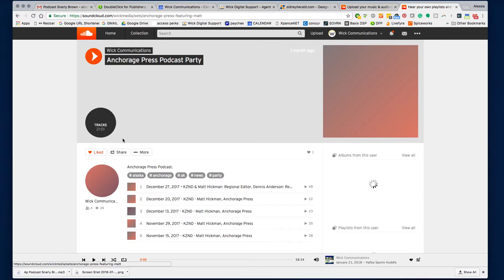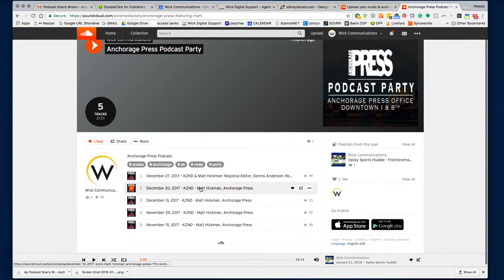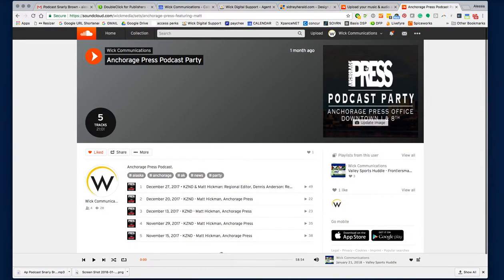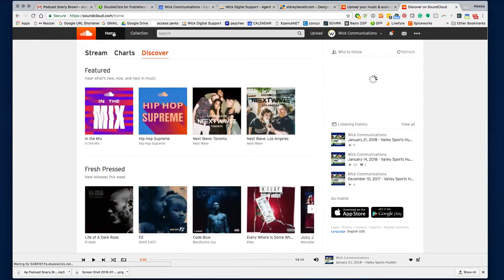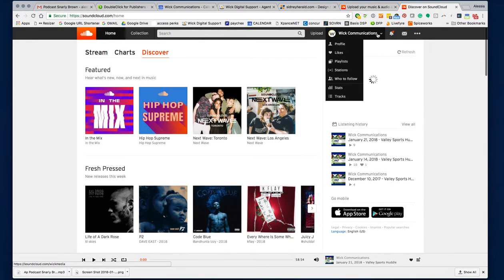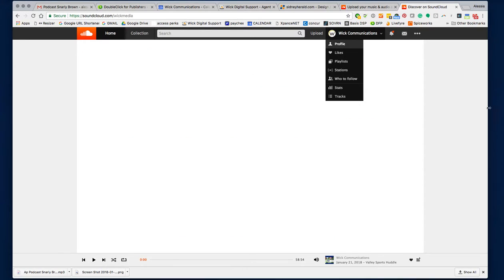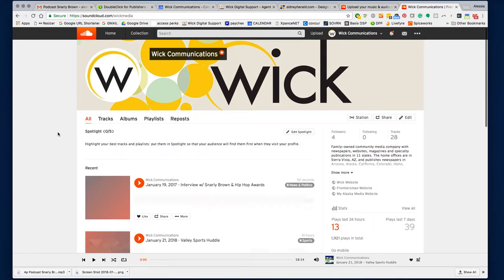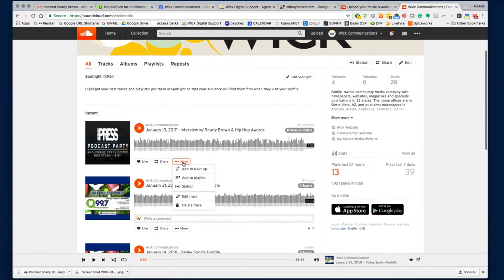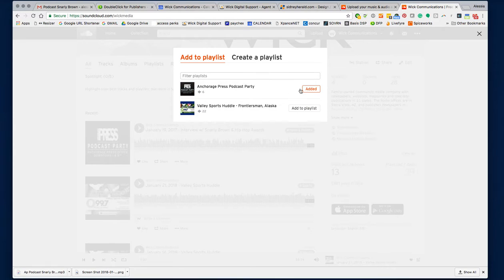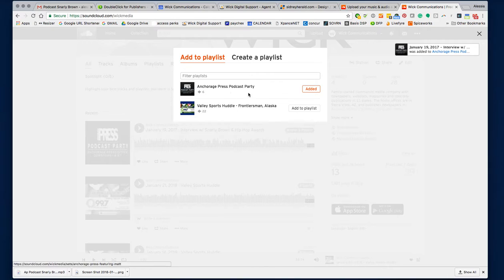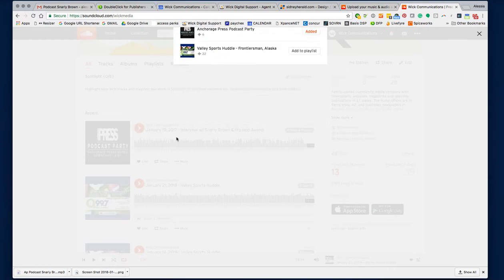The playlist is called Anchorage Press Podcast and it's also in here — click on it. I also have the KCMV ones from before, but since we're creating a brand, I put everything under the podcast. Once you've uploaded it, go to your profile and find that uploaded clip — this one right here. Click 'See More' and add it to the playlist. You can also see the Valley Sports Huddle is there for the Frontiers one.